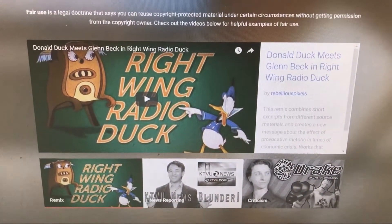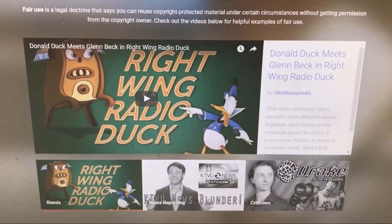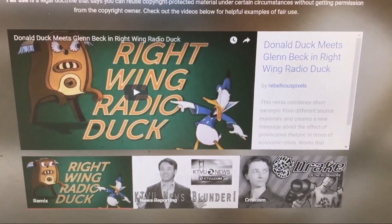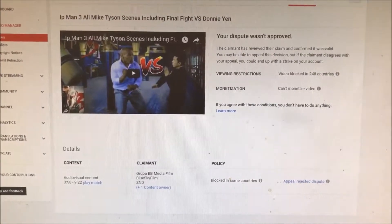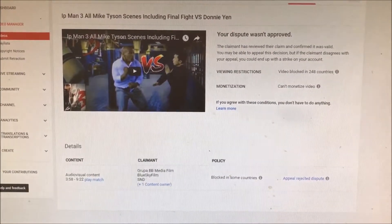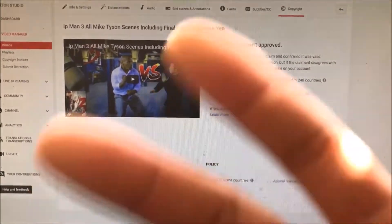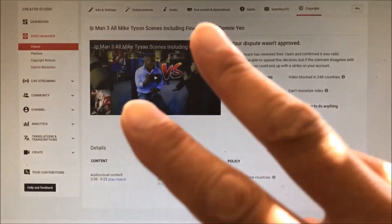It's a short video that explains what the gist of fair use is about. I wish you guys the best of luck on your copyright disputes. Take care of yourselves and your YouTube channel.